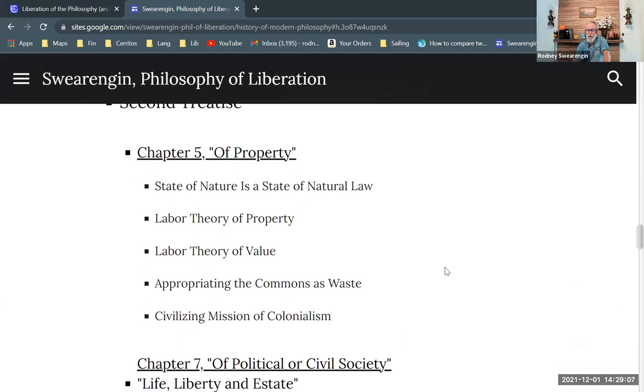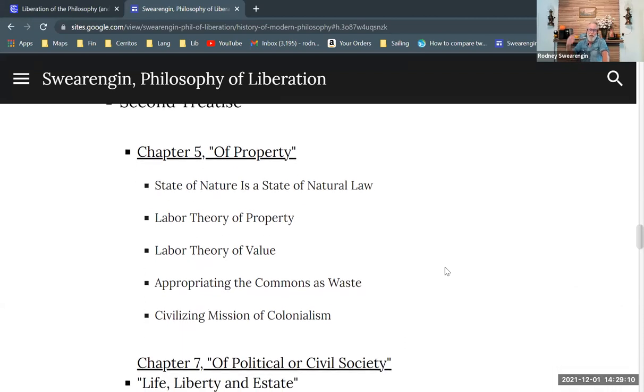Chapter 5 of Two Treatises on Government by John Locke — I want to take a closer look at that because it's on property. Chapter 5 of the second treatise is entitled 'Of Property,' and there are some interesting ideas that come up here. Let's highlight those first, and then I want to read through Chapter 5 and give some commentary that will build up some ideas that are very important for us.